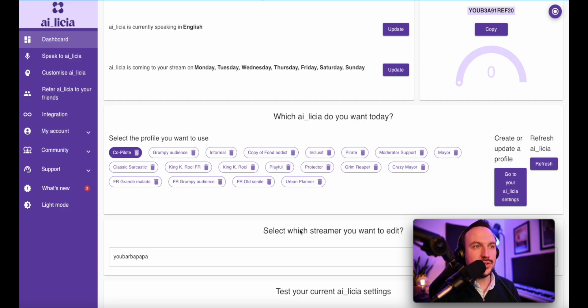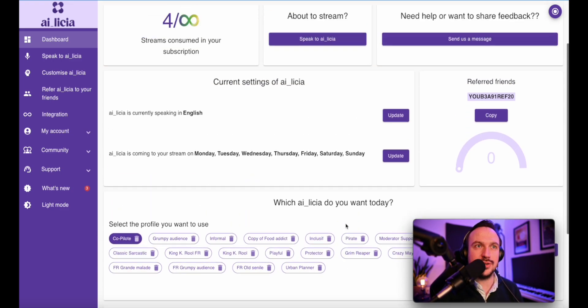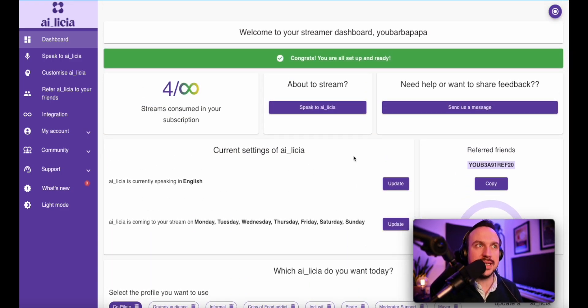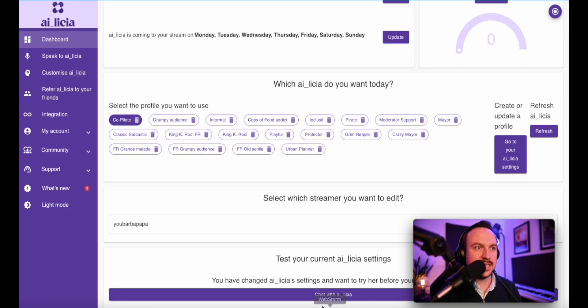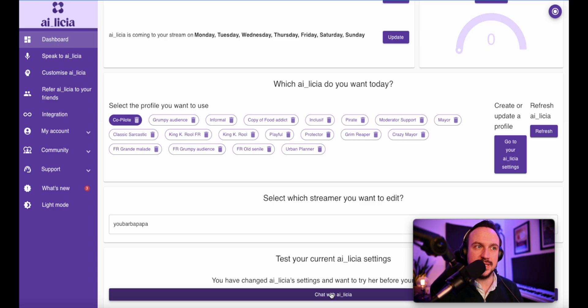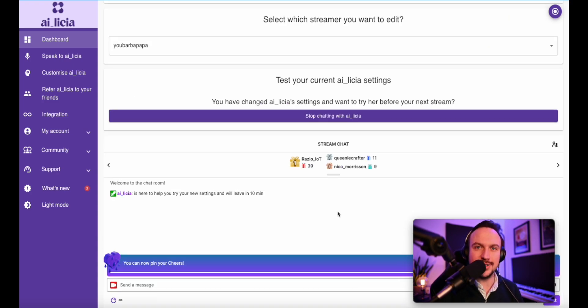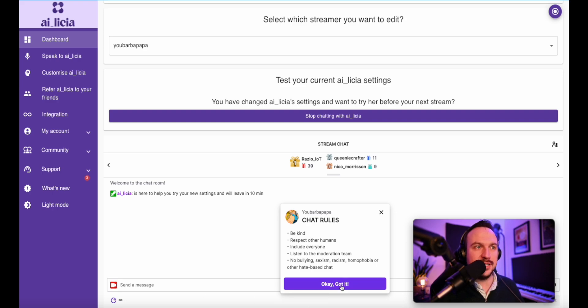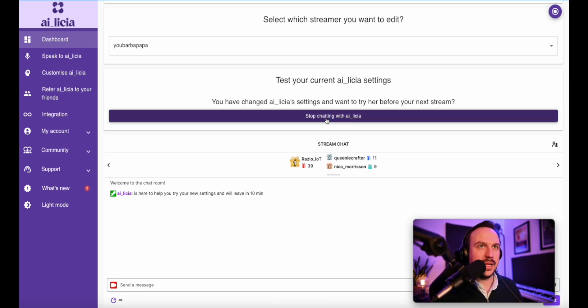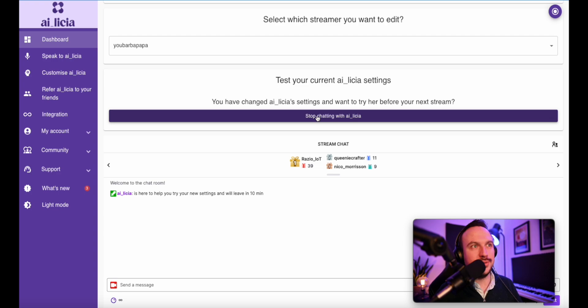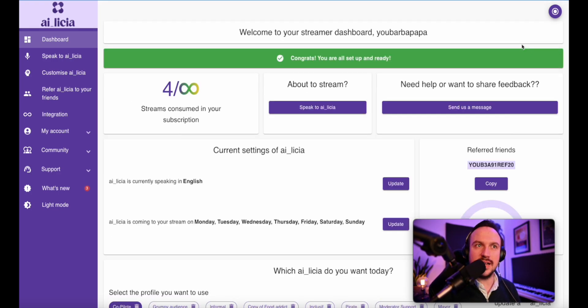I want to highlight one specific feature. As you will be most probably testing different profiles and settings, you might want to test Alicia and this is where you can do that. Here you have a button to chat with Alicia. You can click on it. Alicia is going to join your chats and you'll be able to interact directly with Alicia in your embedded Twitch chat. And when you're finished, you just have to stop chatting with Alicia and she's going to leave your channel directly.